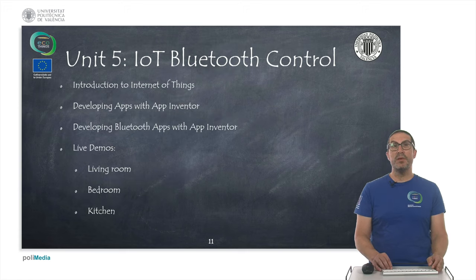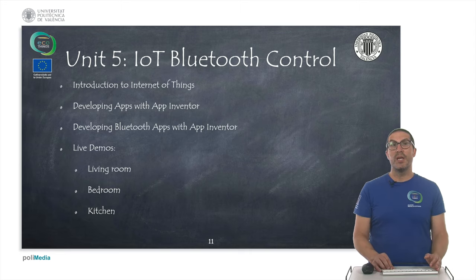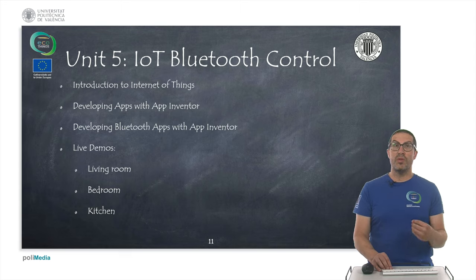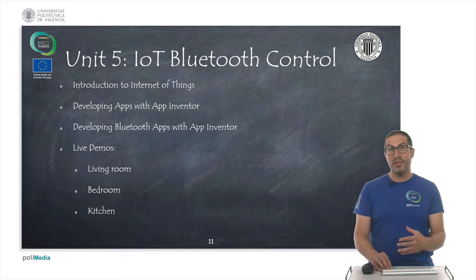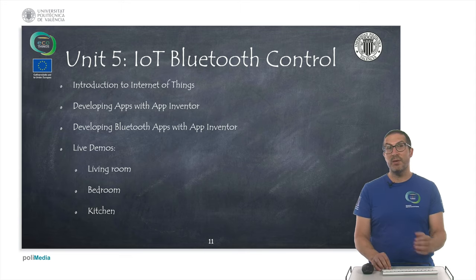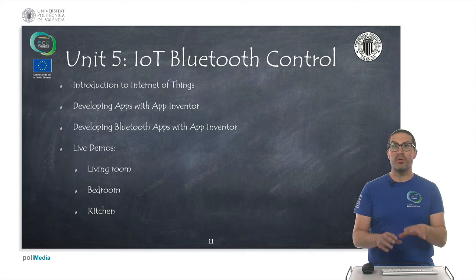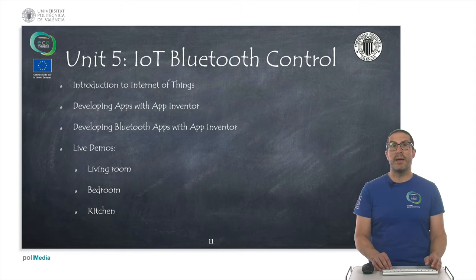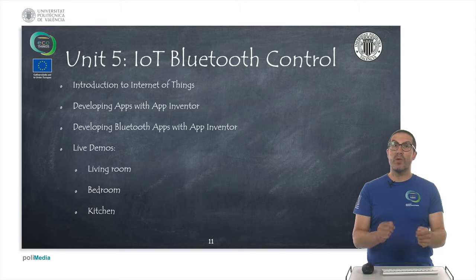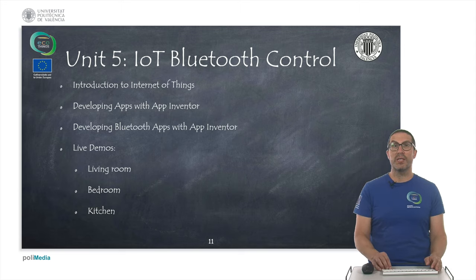In the fifth unit, we're going to introduce the Internet of Things. We'll show how to develop Bluetooth apps with APP Inventor and Facilino. At the end of this unit, we're going to see three live demos on the three sections of our intelligent house, showing how to remotely control the electronics.